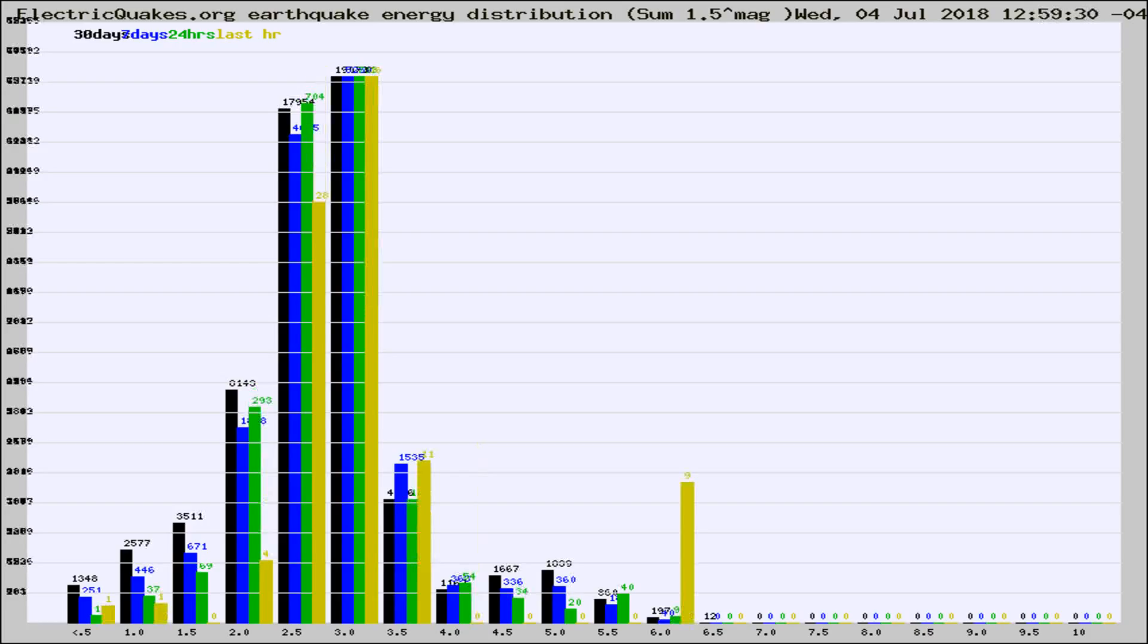Different colored columns are for 30 days, 7 days, 24 hours, and the last hour.